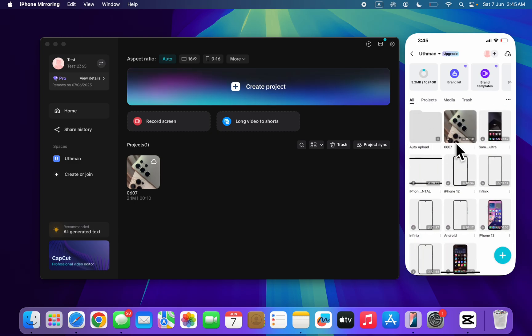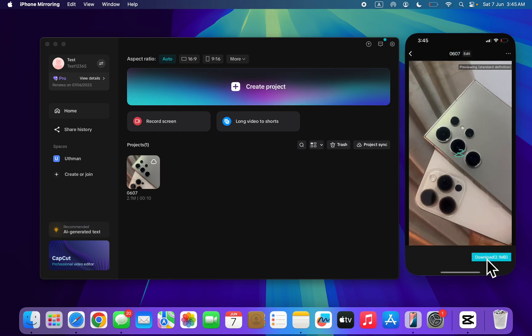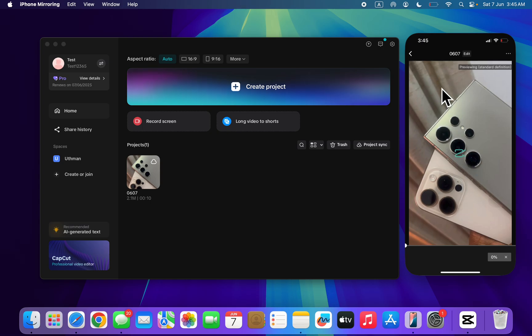As you can see this is the project. So click on this little download icon and now click on download at the bottom right here. And it's going to start downloading the project on your phone.